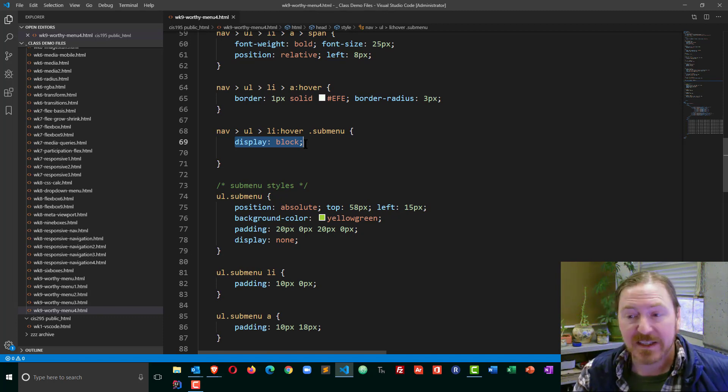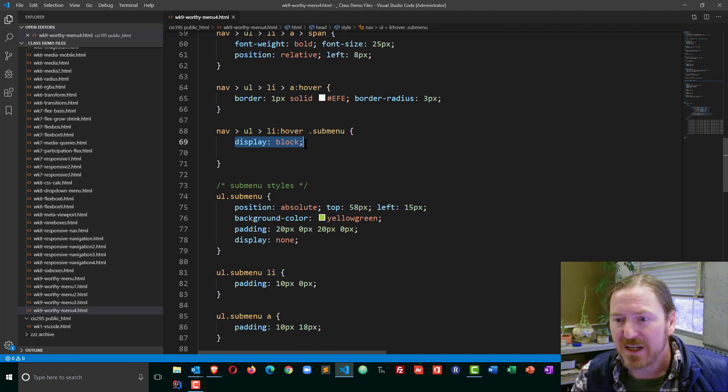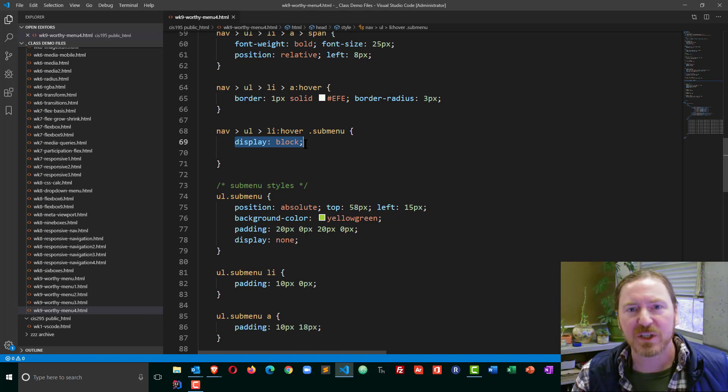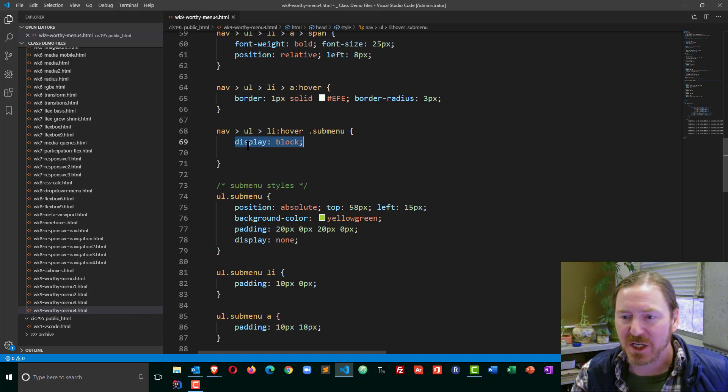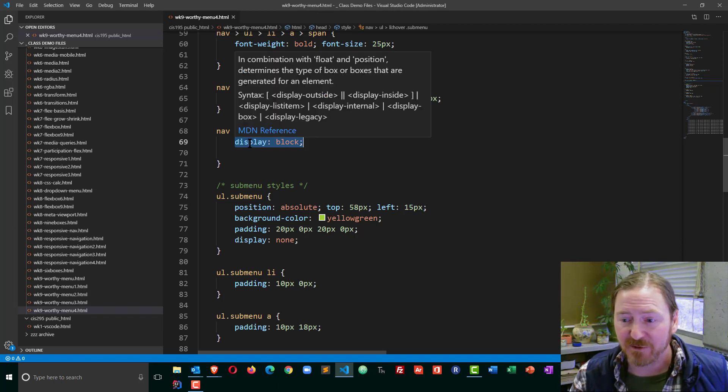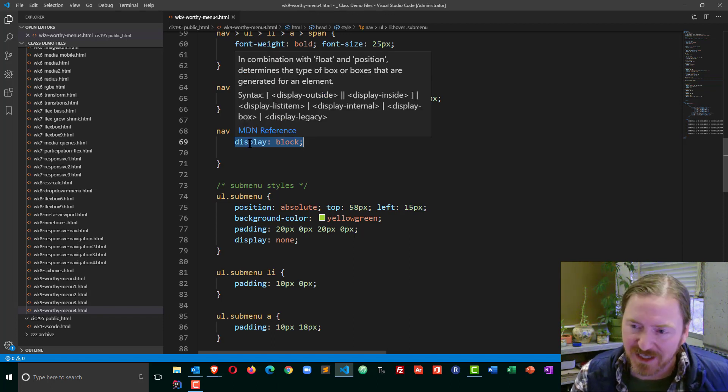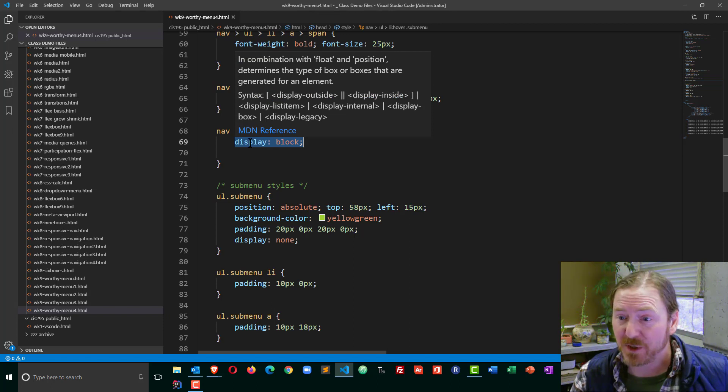And that's pretty good. The problem is we can't put a transition effect on something that is changing display from none to block. It would be great if we could.